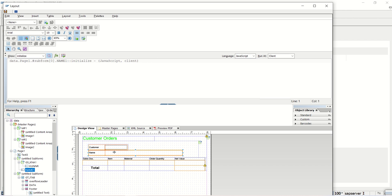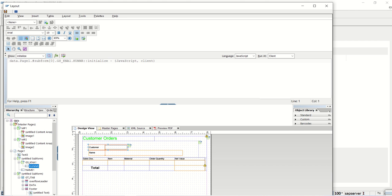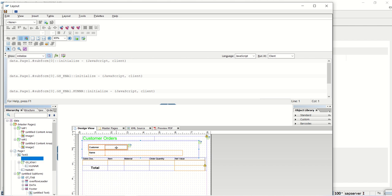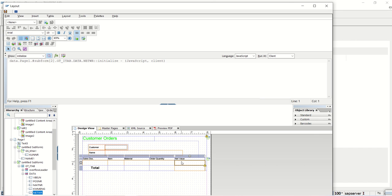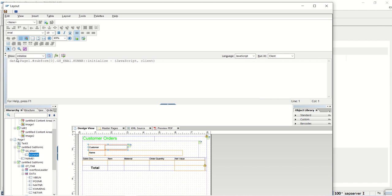If you select any field, you can see the complete hierarchical path in the hierarchical tab. First is 'data,' then 'page one,' under that we have the subform, then the structure is gs-kna1, and the field is Kunner. This is the complete hierarchical path for this particular field.